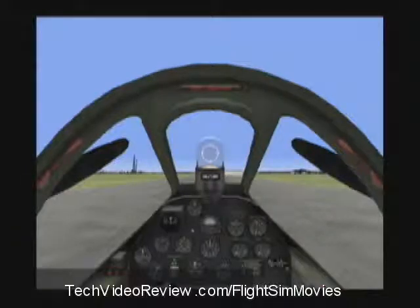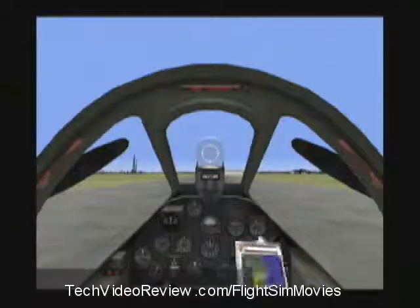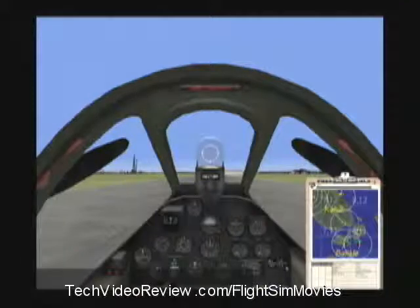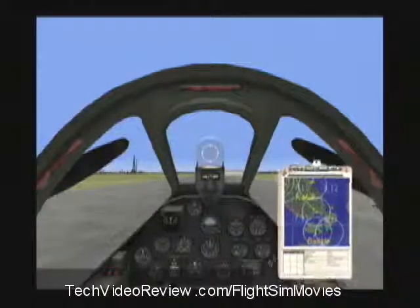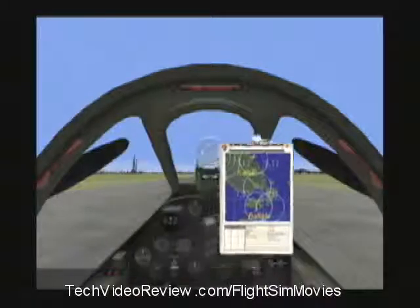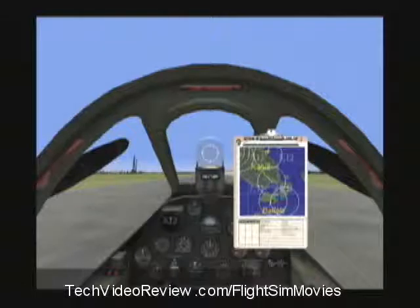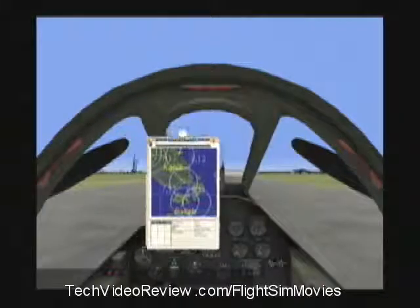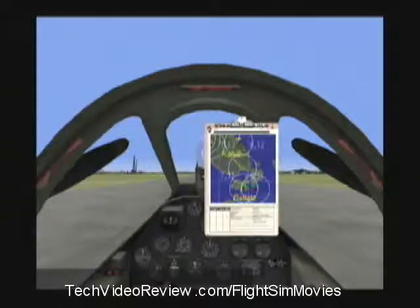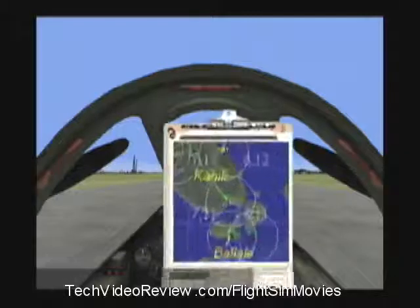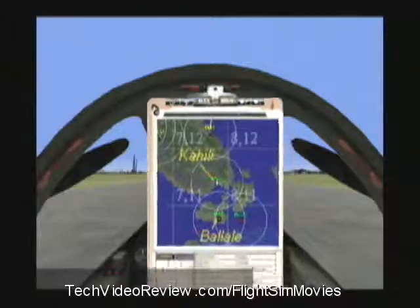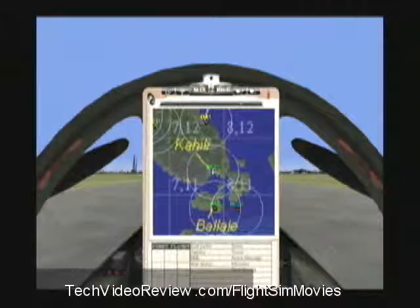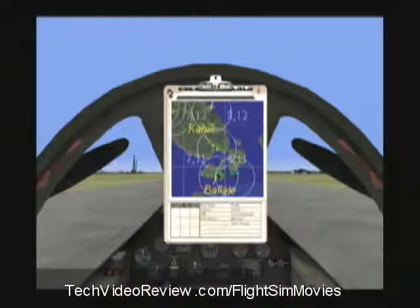I can activate the clipboard by pressing Escape on a brand new installation of Aces High, and the clipboard looks like this. I can drag it with my mouse by clicking on the top of it and moving it around. I can make it bigger by clicking on this plus button, or smaller by clicking on this minus button.